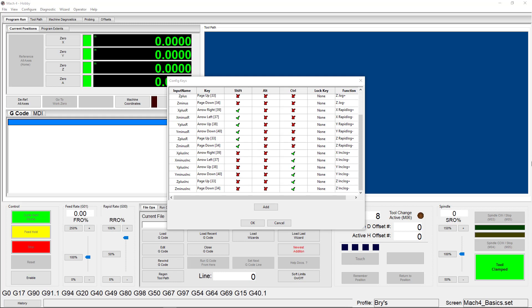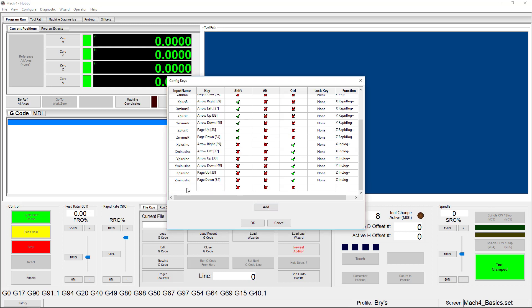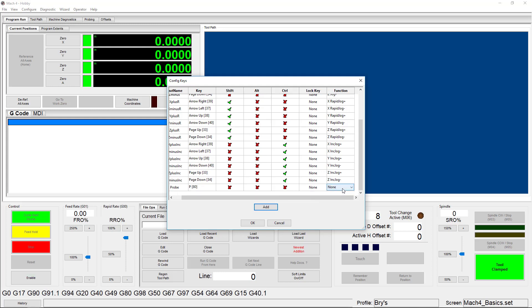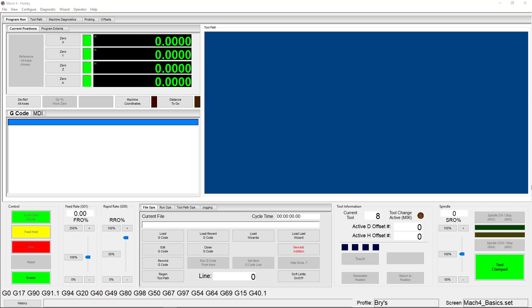If I were writing a macro that uses a probe and I wanted to test it without risking my expensive and completely hypothetical probe, I could map that to my P key and pretend a successful probe strike has been made. To start, I'm going to click Add, and then name this new input — I'm going to call it Probe. Now, if I click in the key column, it tells me to select and I can hit whatever key I want; in this case, I'm going to hit the P key. I'm not going to designate a Shift, Alt, or Control requirement, and I don't need a lock either. Now I'm going to choose None from the function dropdown since I'm going to designate my own function, and then restart Mach 4.